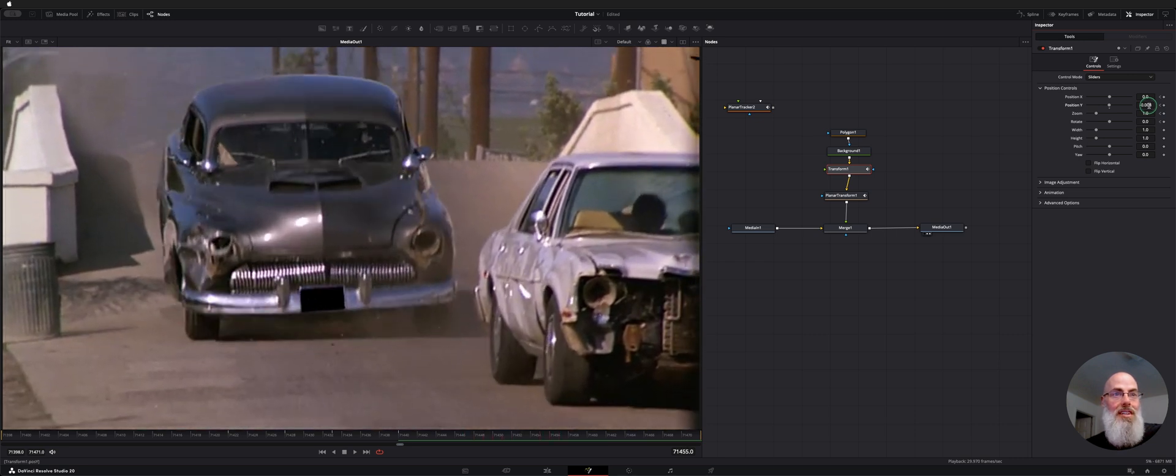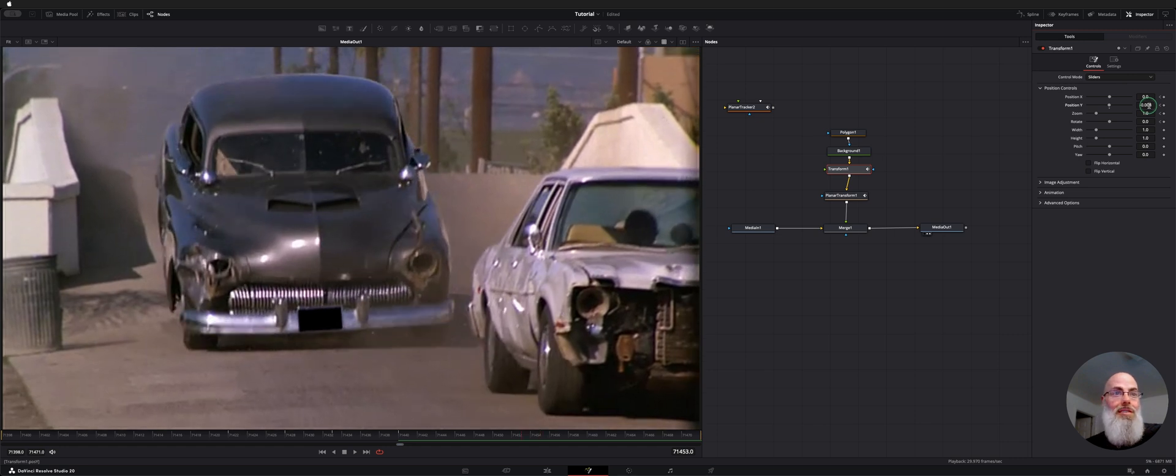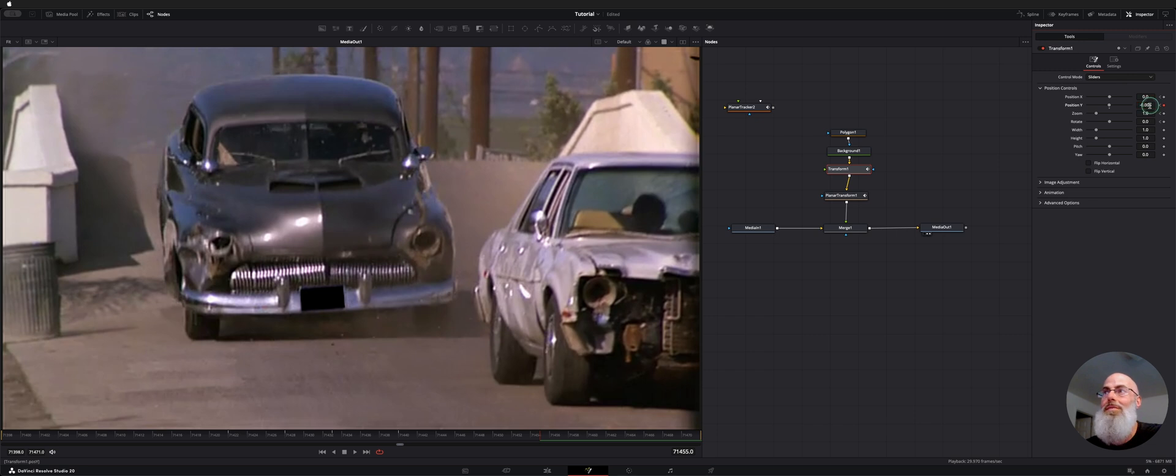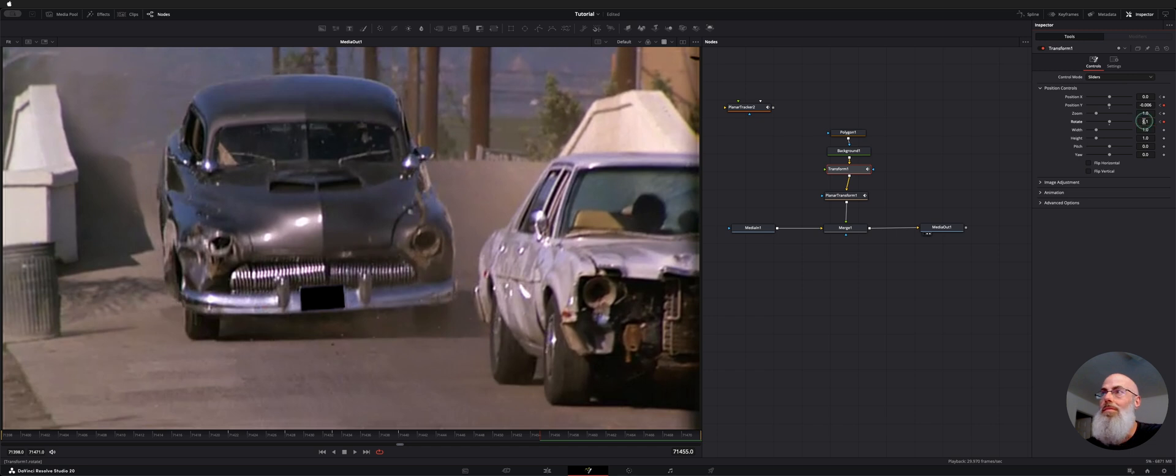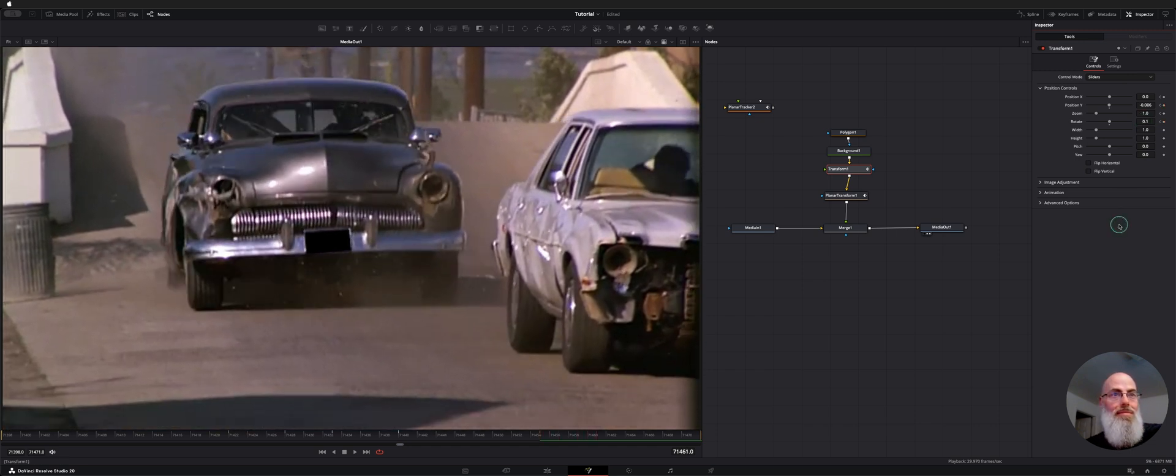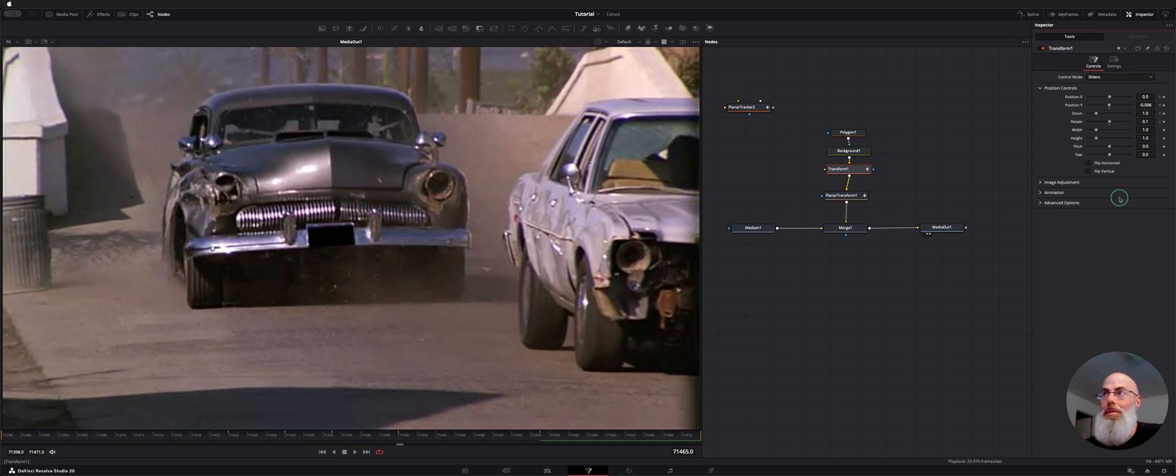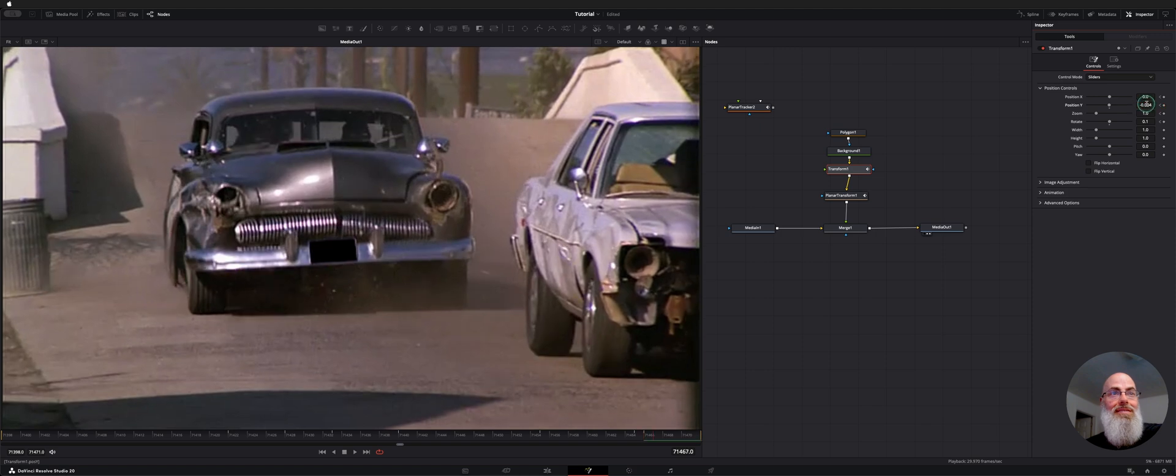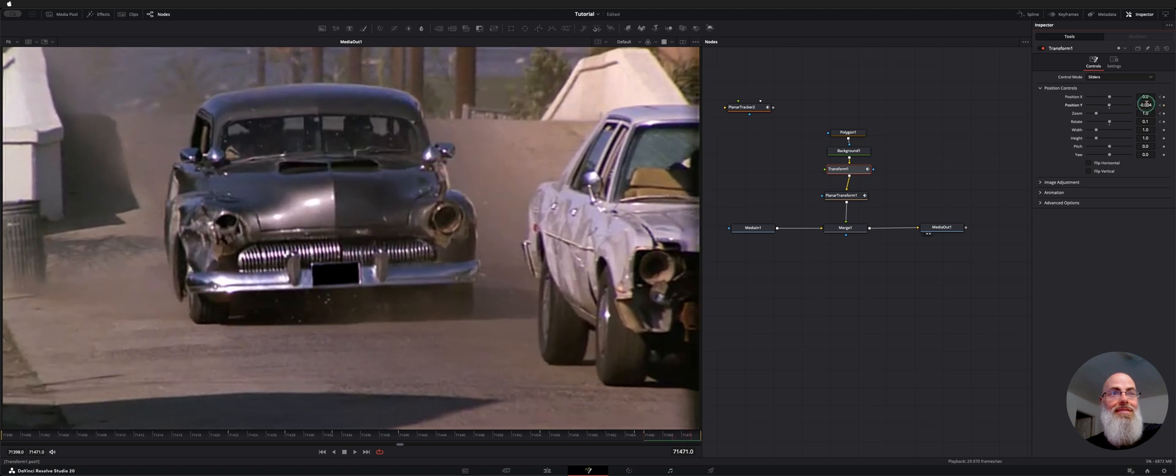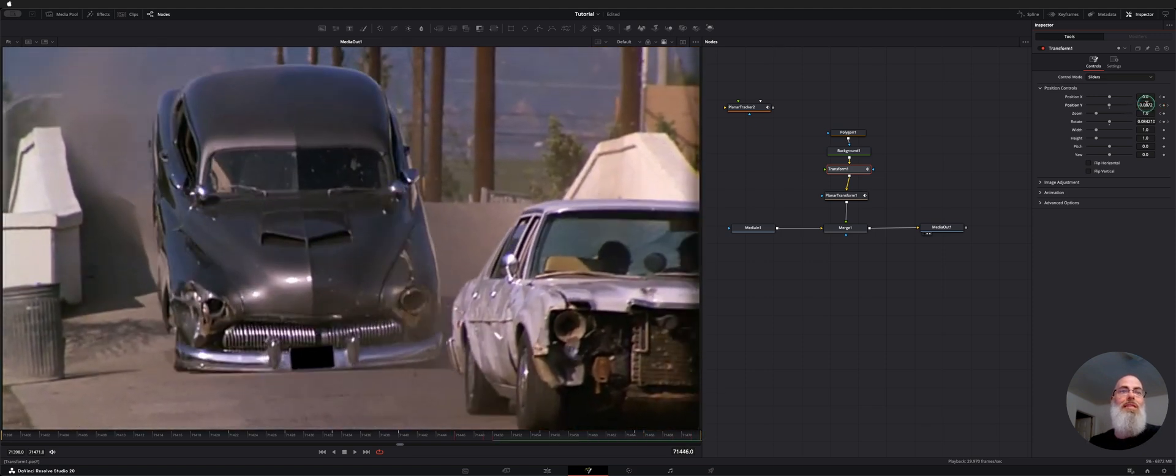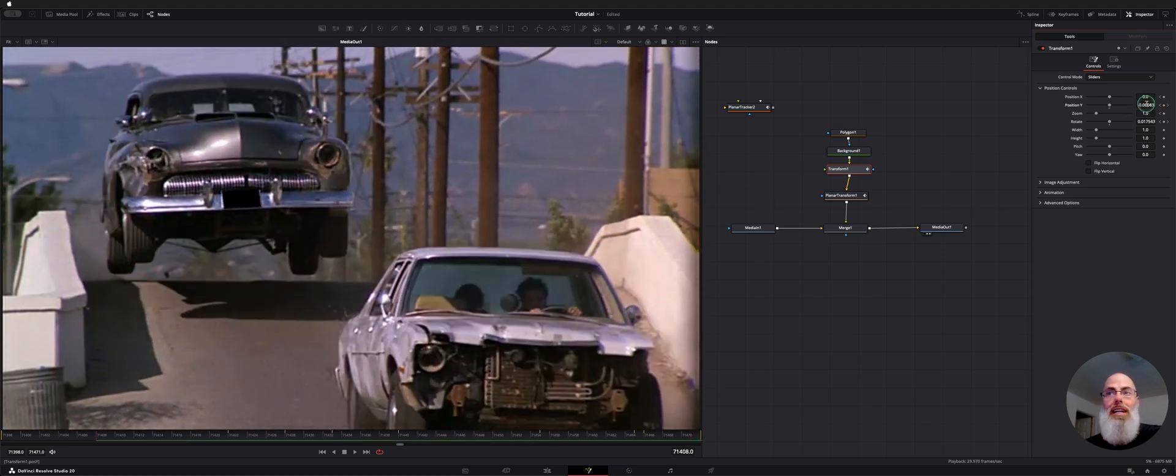...is it going to stick to this pretty well. So it kind of reveals the license plate a little there. It might come up just a little. We could probably even rotate it just a notch. Yeah, right there is where it really kind of bounces back and then back down again. Okay, so that's pretty much the track.